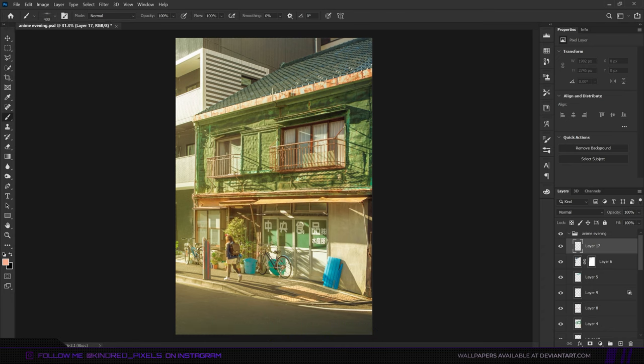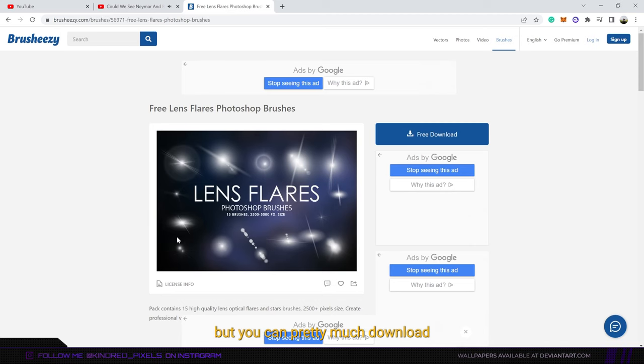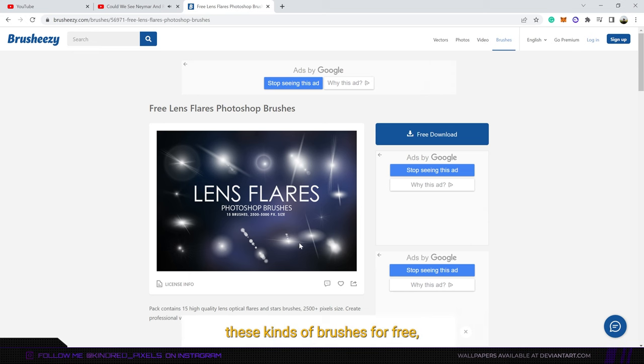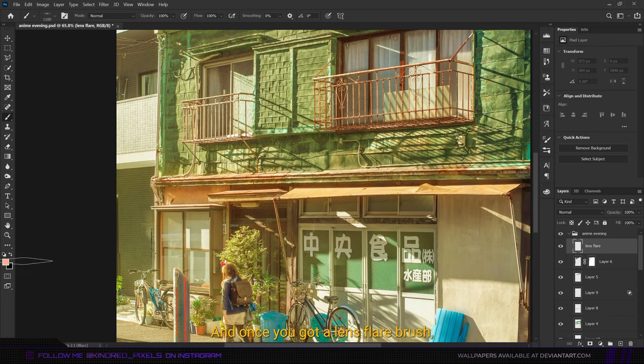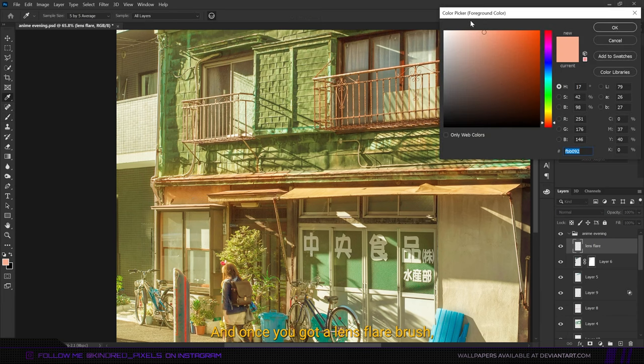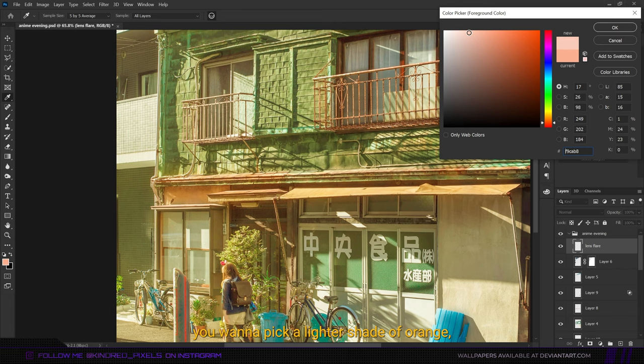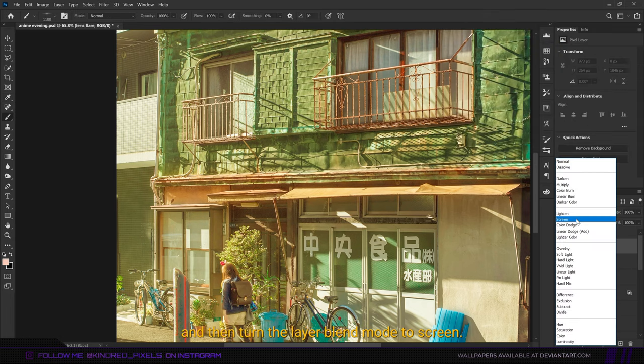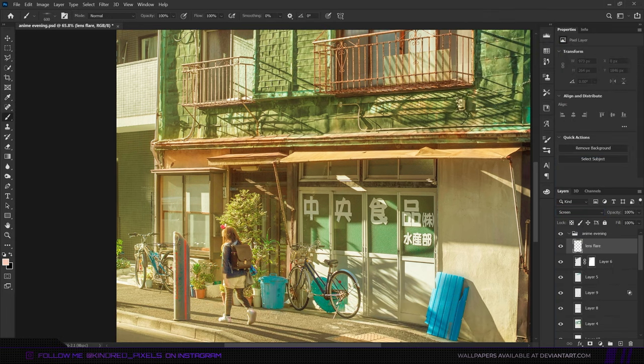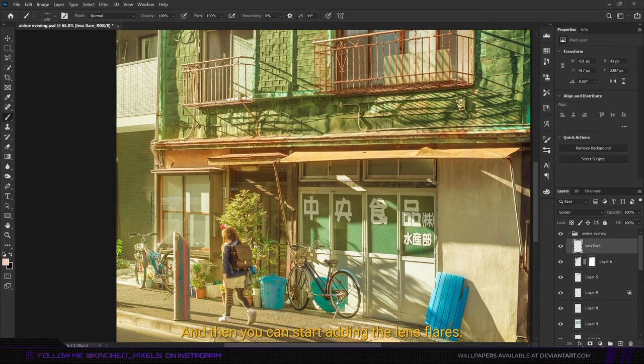Once you got a lens flare brush, you want to pick a lighter shade of orange and then turn the layer blend mode to screen. Then you can start adding the lens flares.